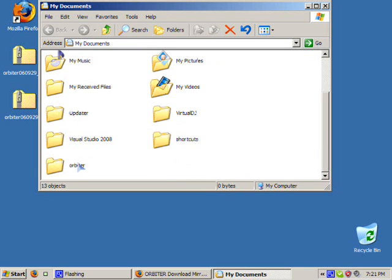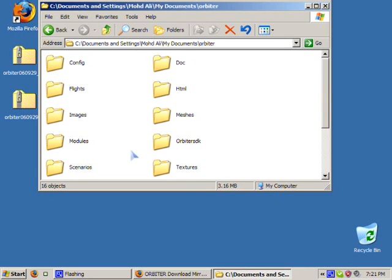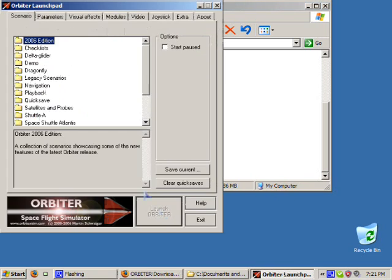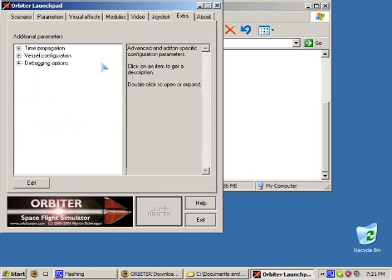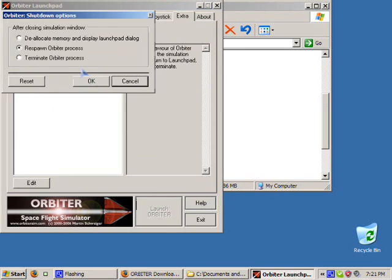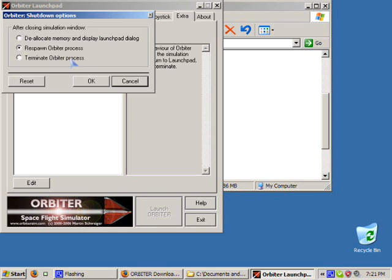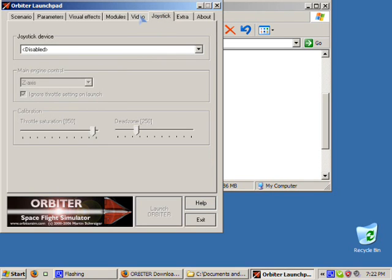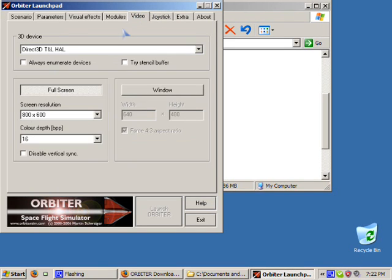And now we're going to configure some settings. The first thing is Orbiter by default will terminate the process when you exit and restart it. For development purposes, I just like to set it on terminate Orbiter process. So when I exit the simulation session, it closes the Orbiter process so I can get back to the development environment quickly.